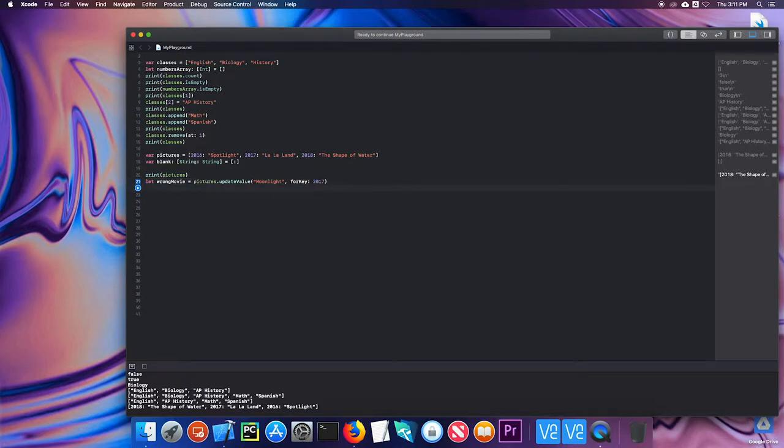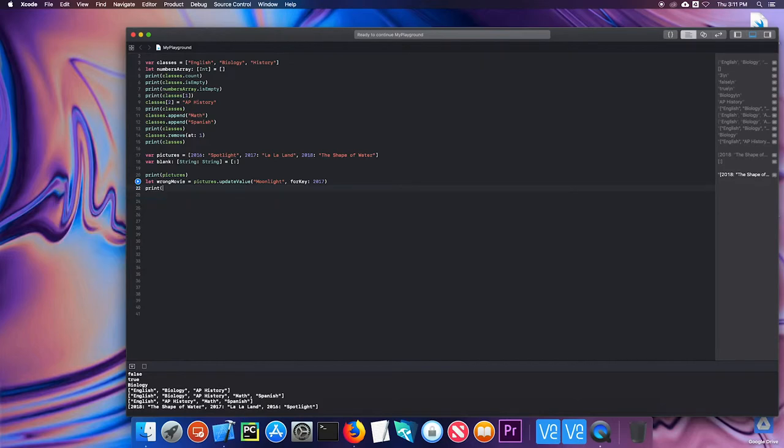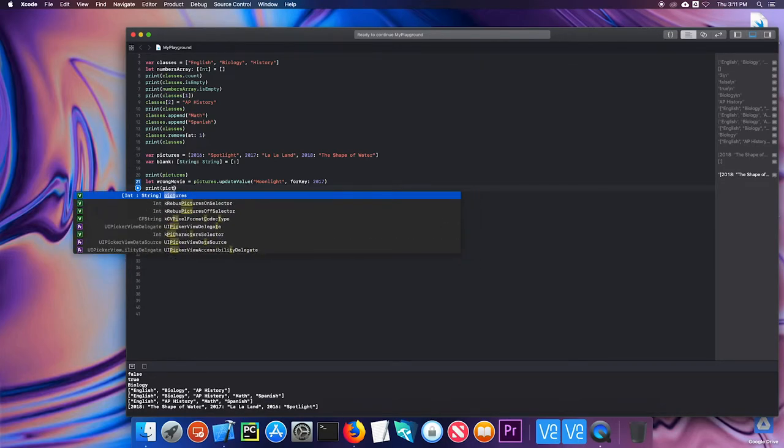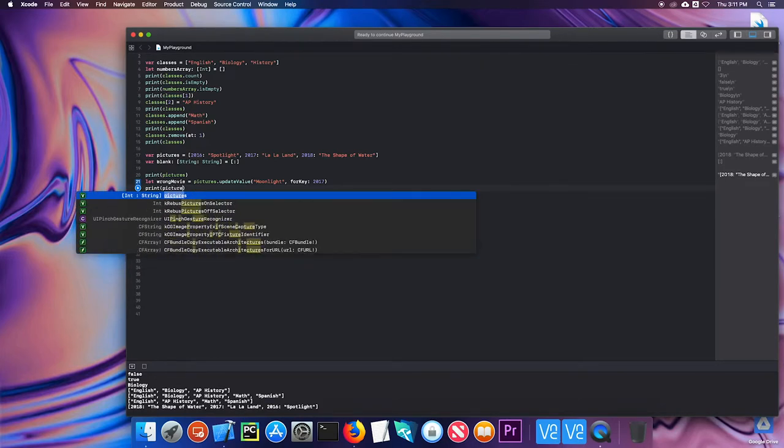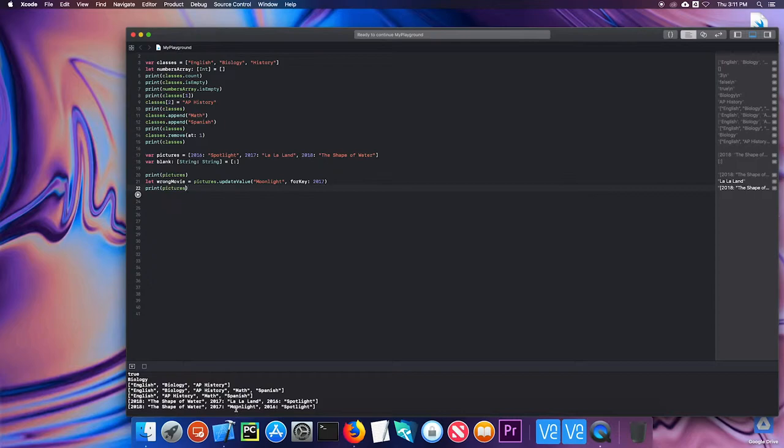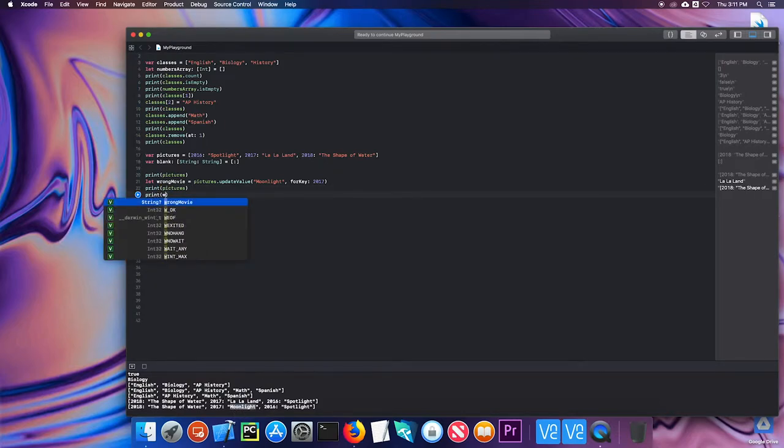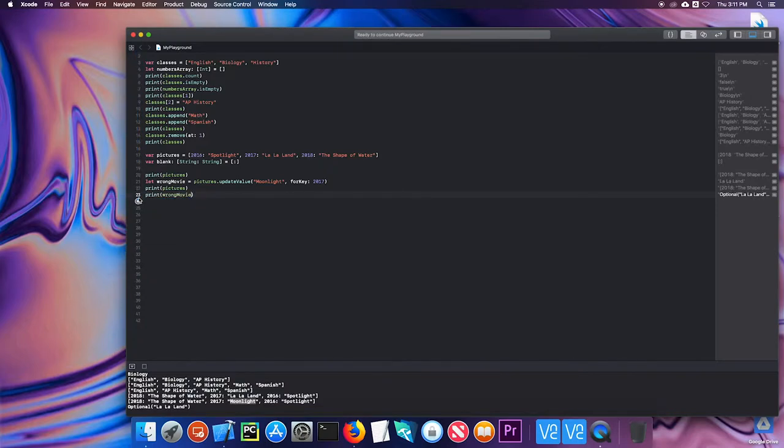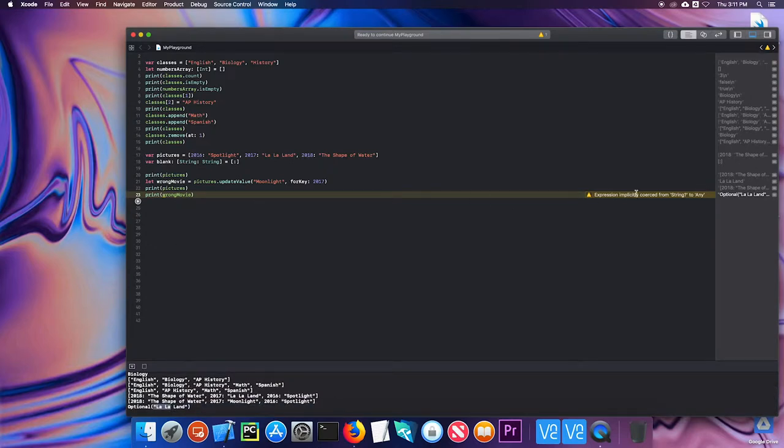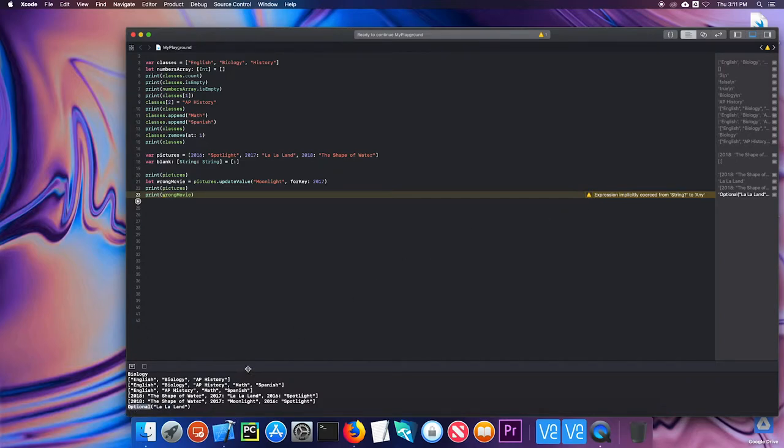So now if I print pictures and run that, I see that it has been updated, but if I also print wrong movie, it's actually kept the old title. Notice it says I'm getting a warning here. And that has to do with this term called optional and we'll have more to say about that in the next unit. For right now, we're just going to pretend the optional doesn't exist and we'll talk about it at some other point.